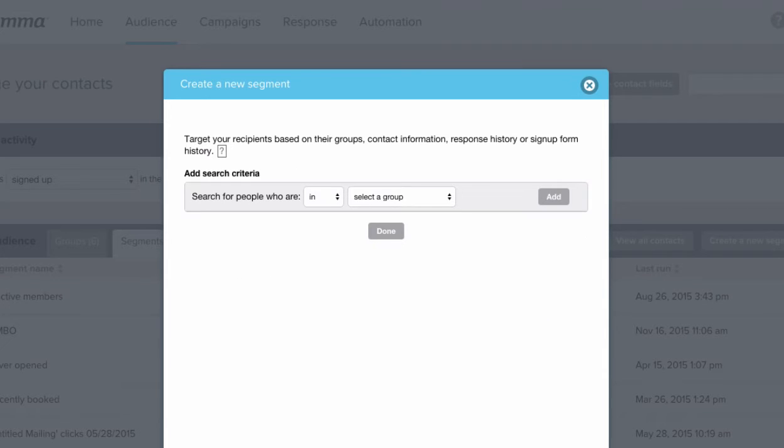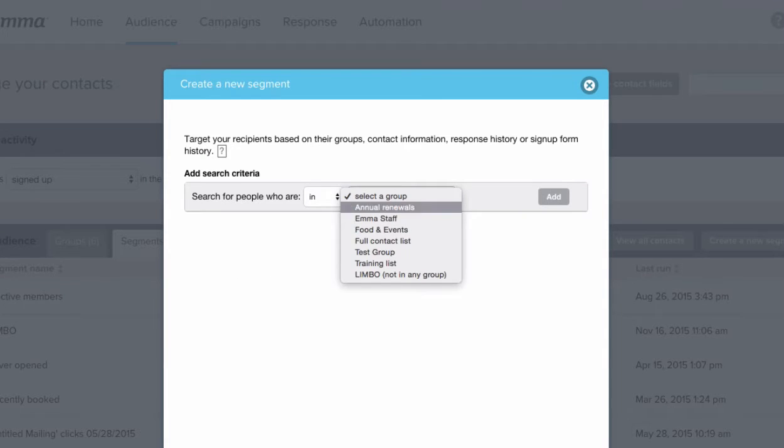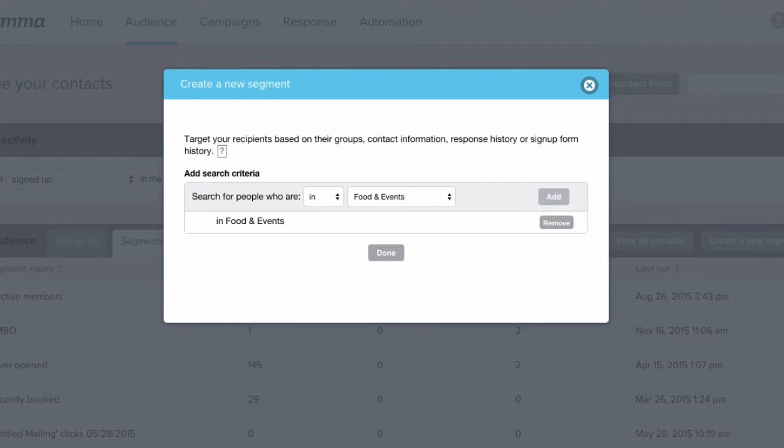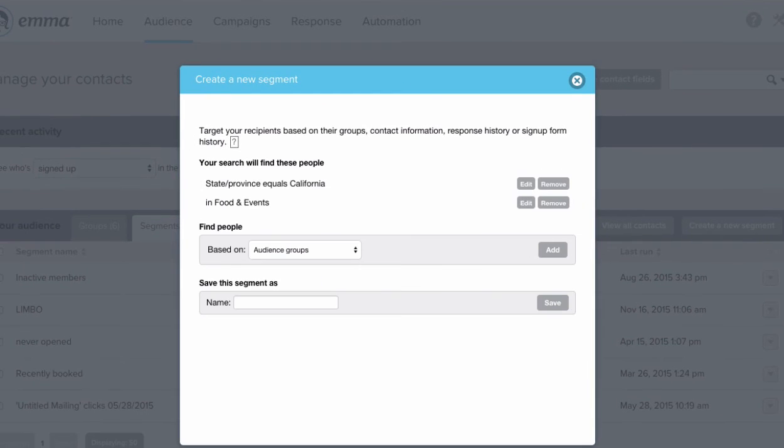We'll want to pull those customers from the food and events group. Now we've got a list of all of our contacts who live in California and are in the group food and events.